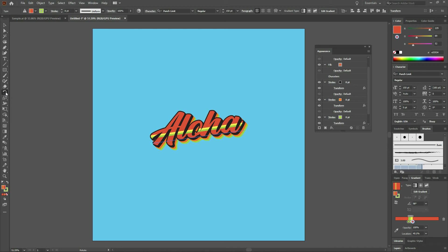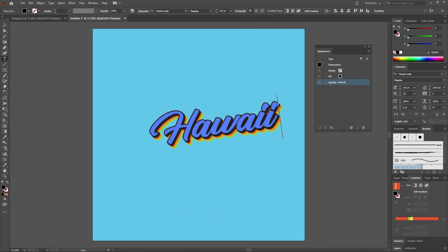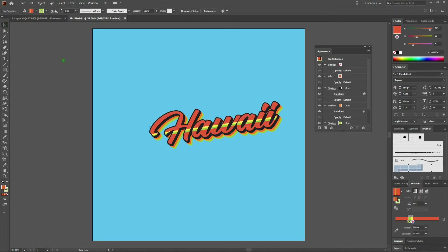Here's what's really cool about modifying the appearance of the type versus changing it to a shape: we can grab our type tool and change what this says. In this case, Aloha is a little bit stereotypical, so let's change it to Hawaii. We'll select all of our type and write Hawaii. Once done, grab our selection tool and click anywhere on screen.